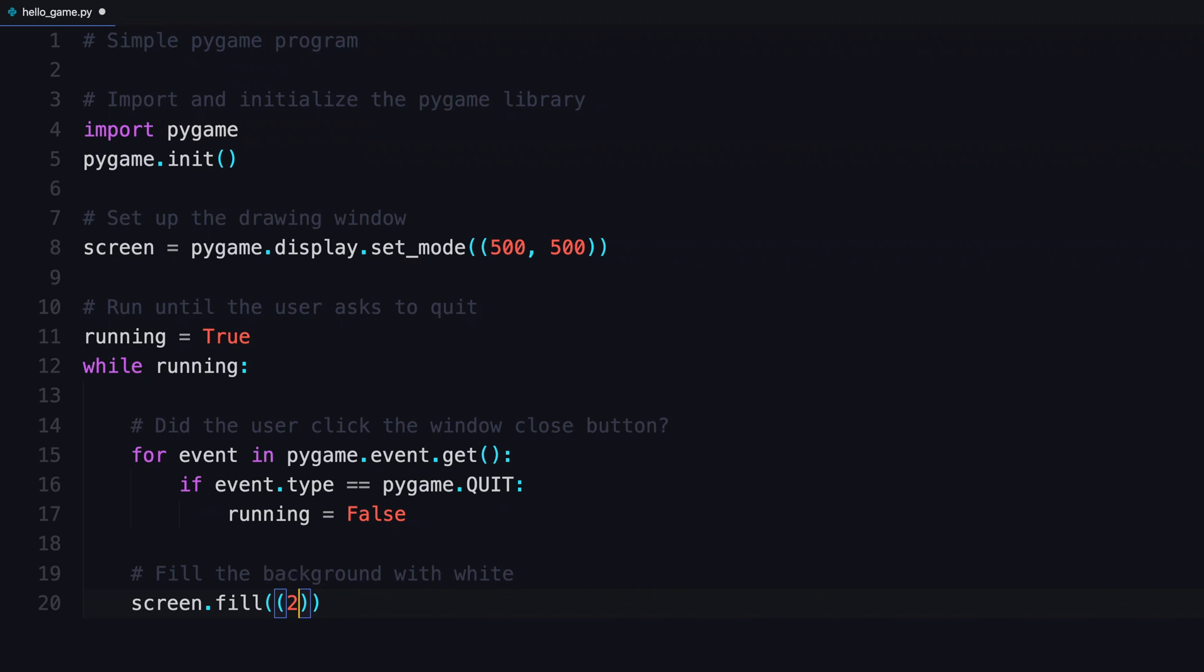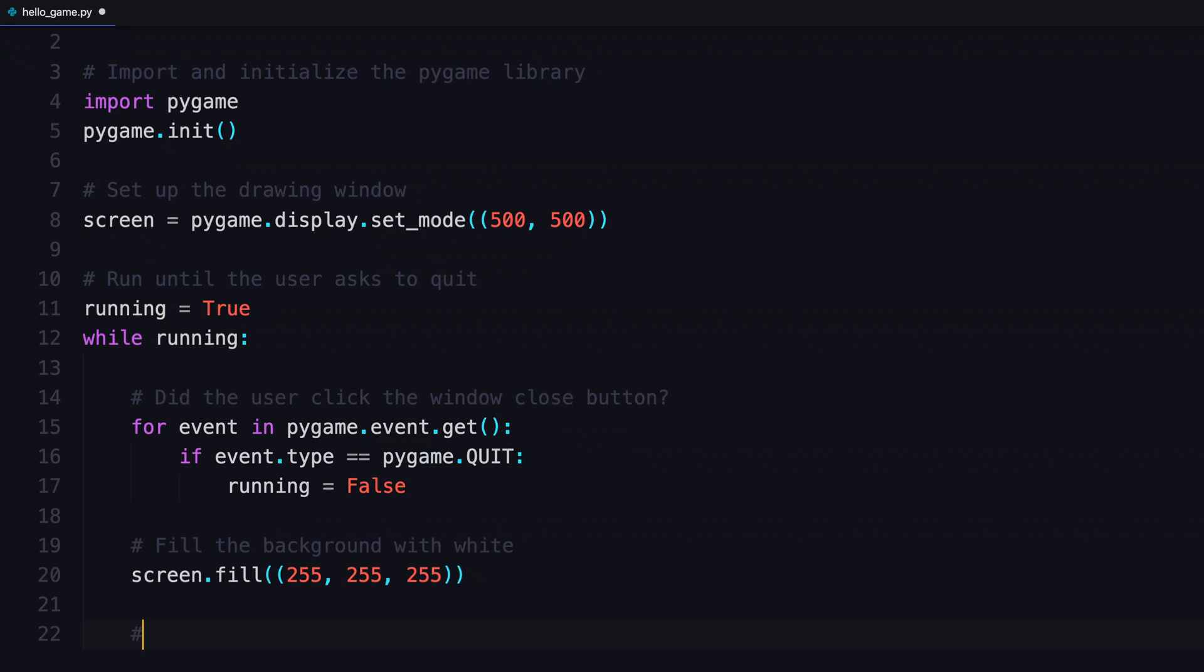In this case, you're gonna use a tuple. In RGB values, 255, 255, 255 is equal to solid white.